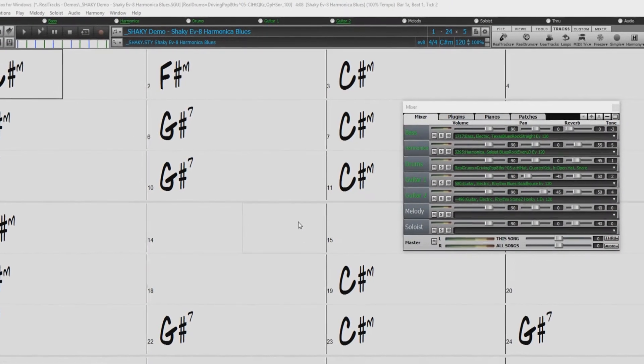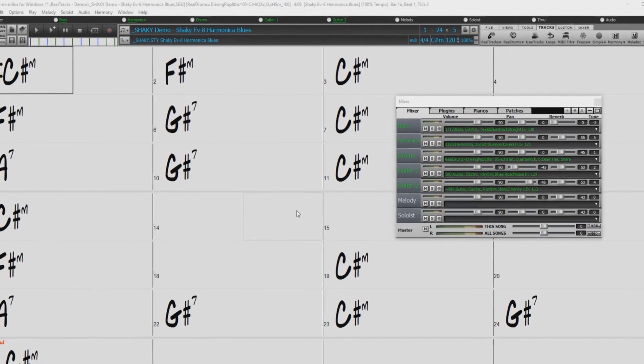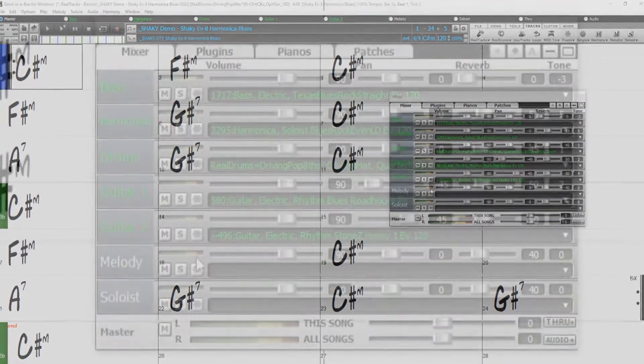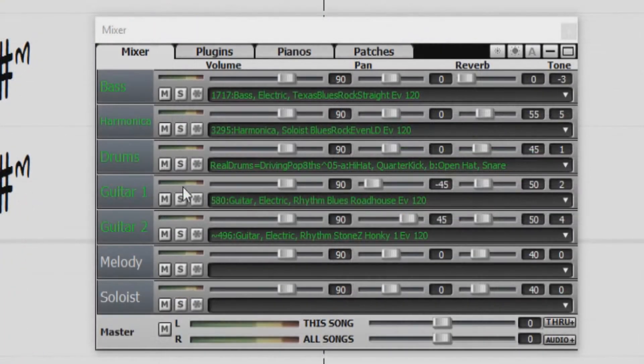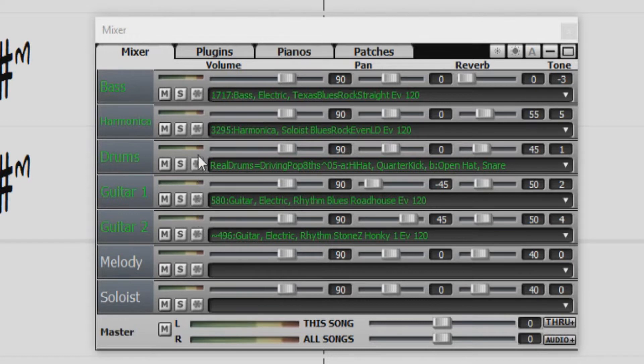There are a few different methods to freezing your tracks. The first method would be directly on the mixer. There is a freeze button next to the mute and solo buttons on each of the tracks of the mixer. The freeze button is displayed with a snowflake.